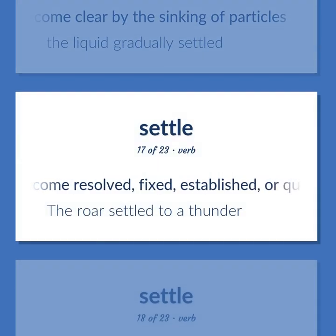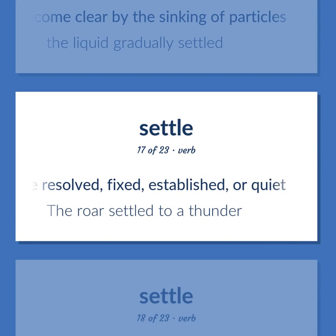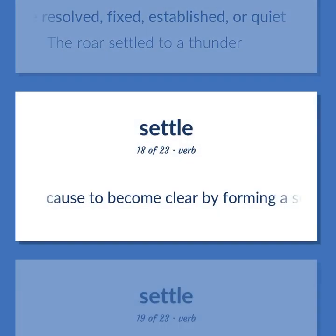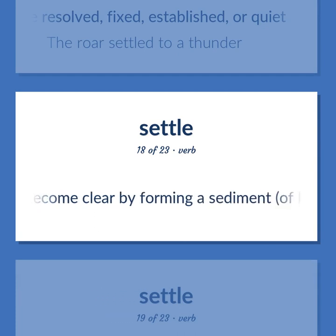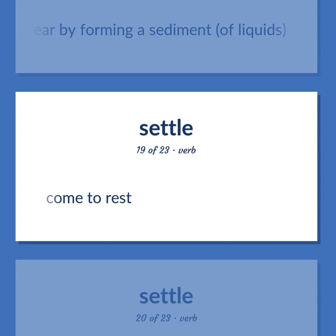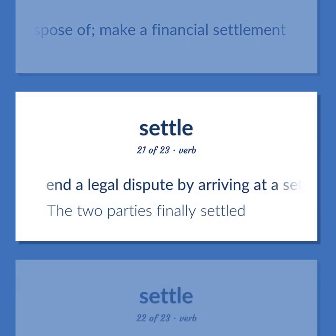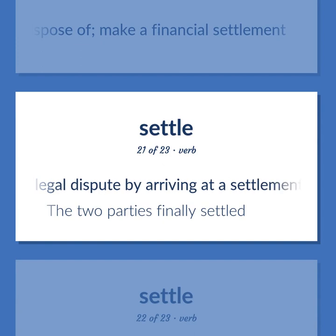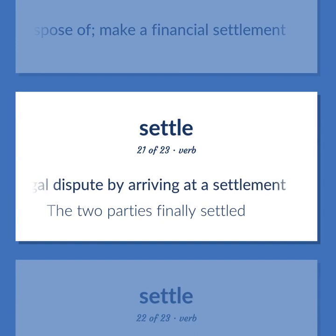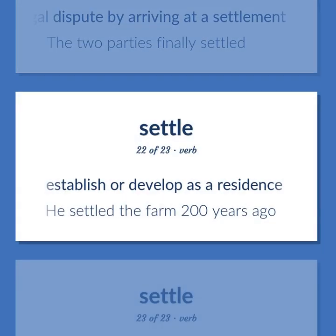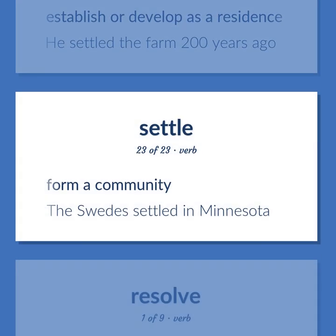Settle: become resolved, fixed, established, or quiet — the roar settled to a thunder. Cause to become clear by forming a sediment of liquids. Come to rest. Dispose of, make a financial settlement. End a legal dispute by arriving at a settlement — the two parties finally settled. Establish or develop as a residence — he settled the farm 200 years ago. Form a community — the Swedes settled in Minnesota.